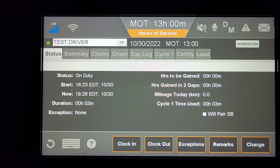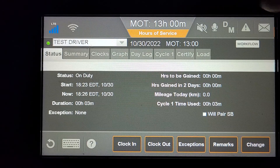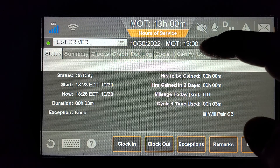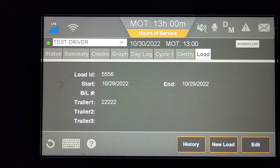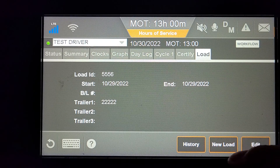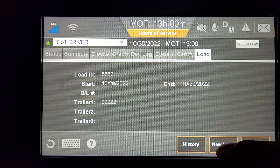This video will demonstrate how to enter load information. On your ELD, click the Load tab, and at the bottom here, click on New Load.